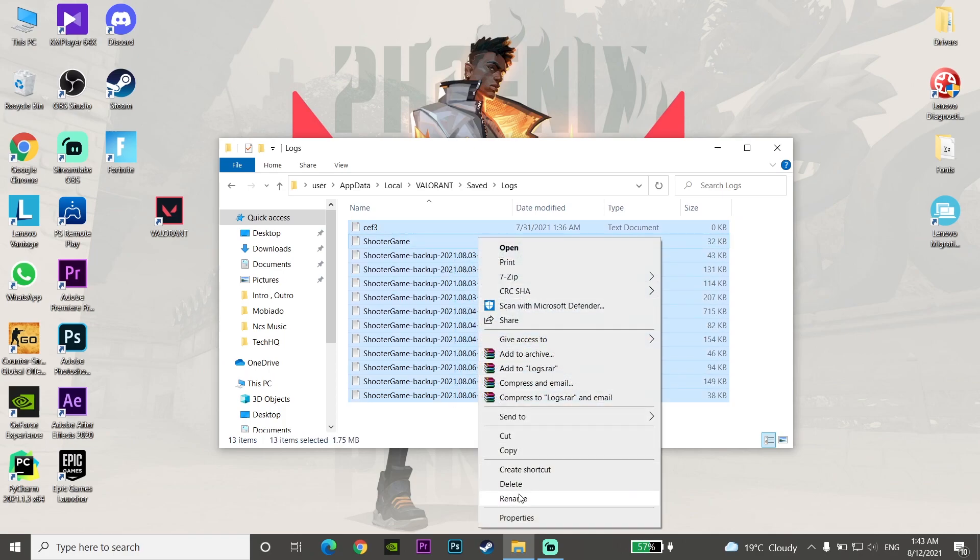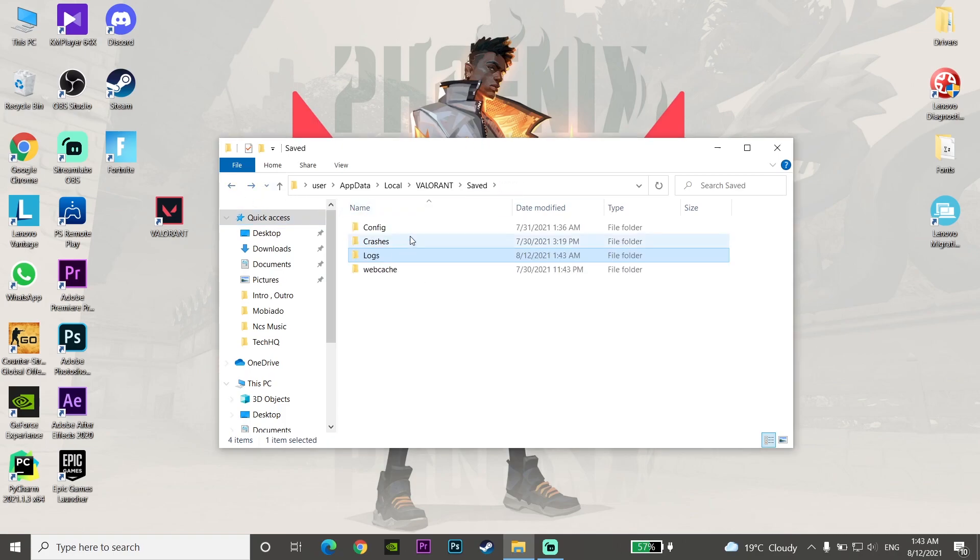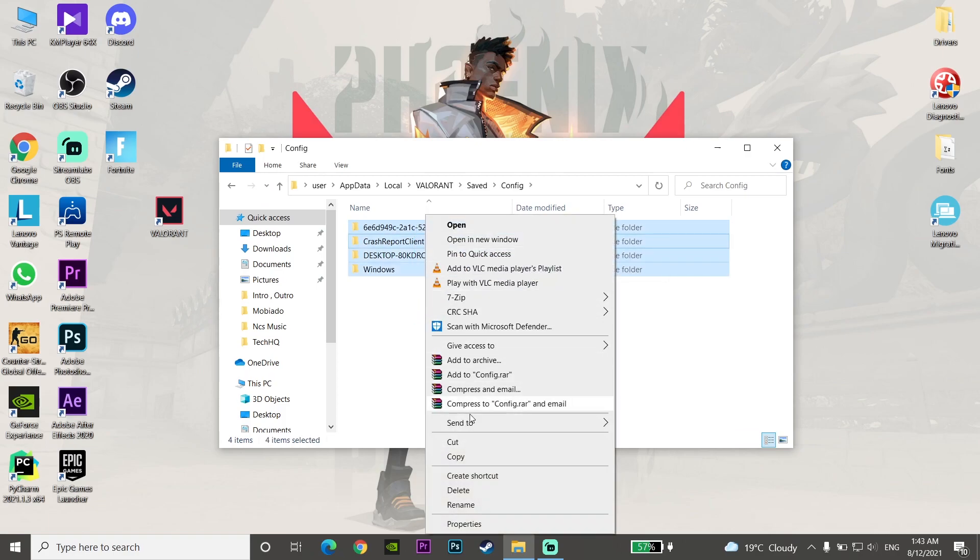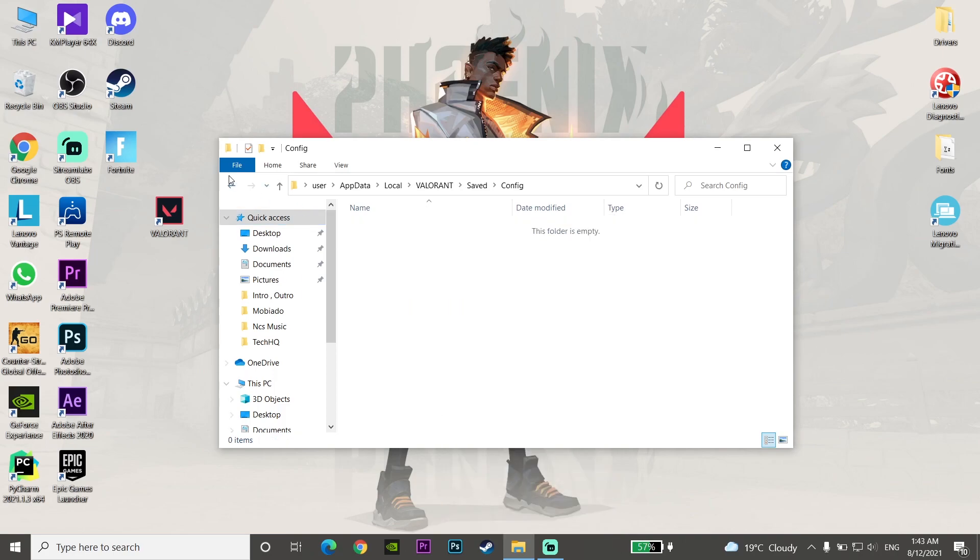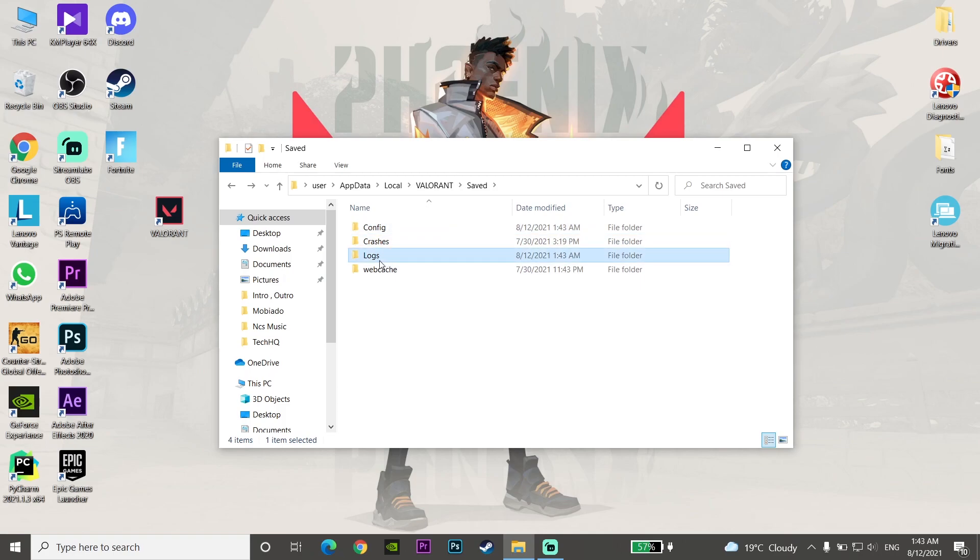Now click on Logs and select every text document. Right-click and select delete. Delete all the text documents in the Logs folder, then go back and do the same thing for the Config folder. Delete everything in the Config and Logs folders, then close File Explorer.